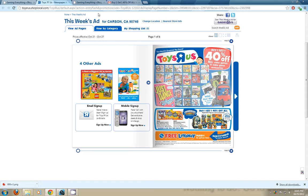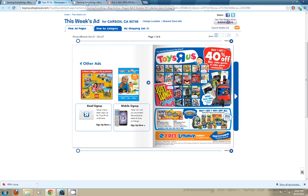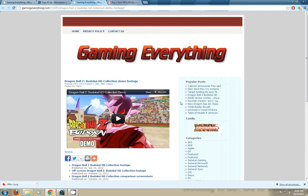And also according to GamingEverything.com, and this has me pretty excited, the Dragon Ball Z Budokai HD collection is supposed to come out. There is a demo of it shown on the Gaming Everything website.